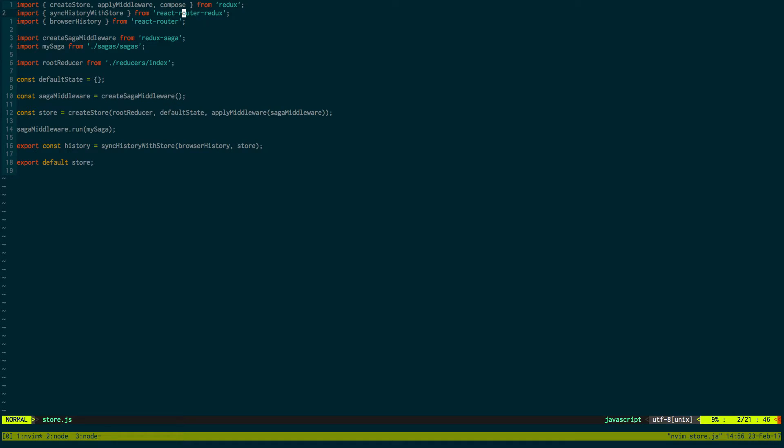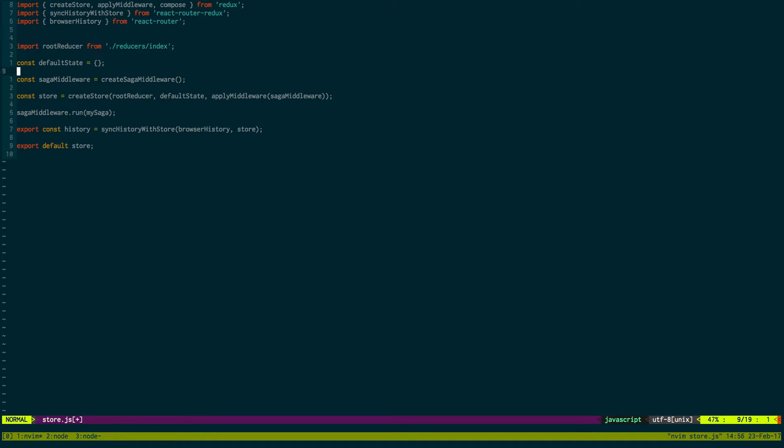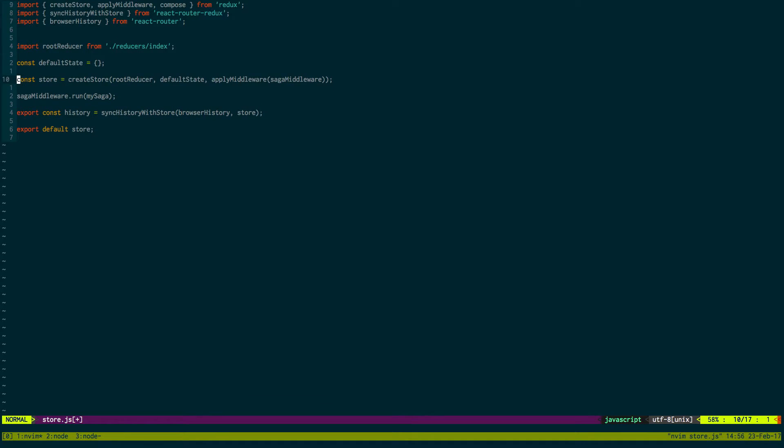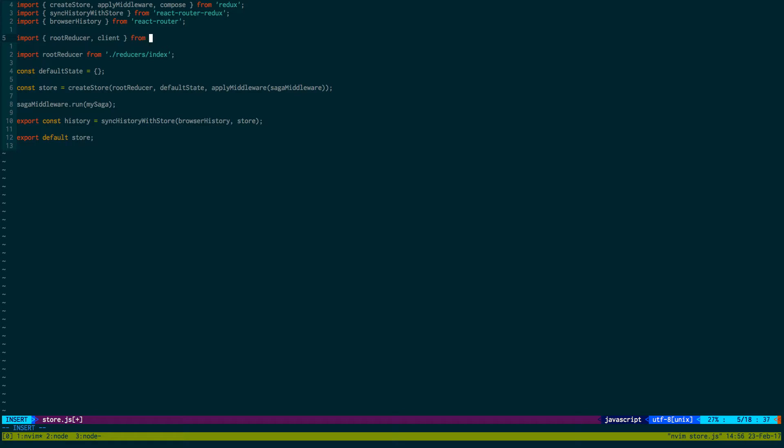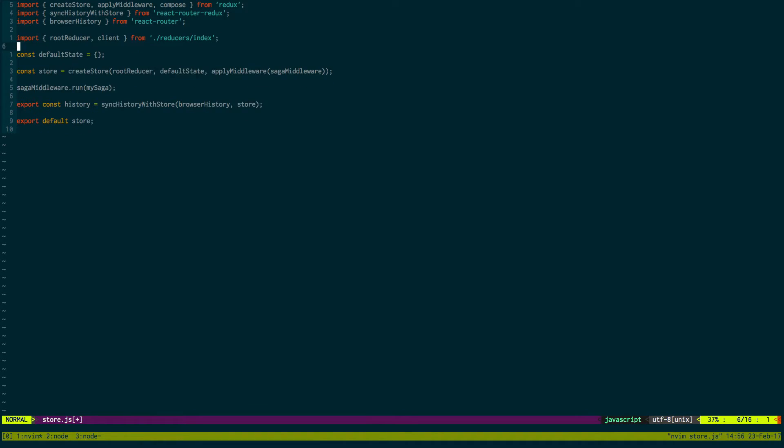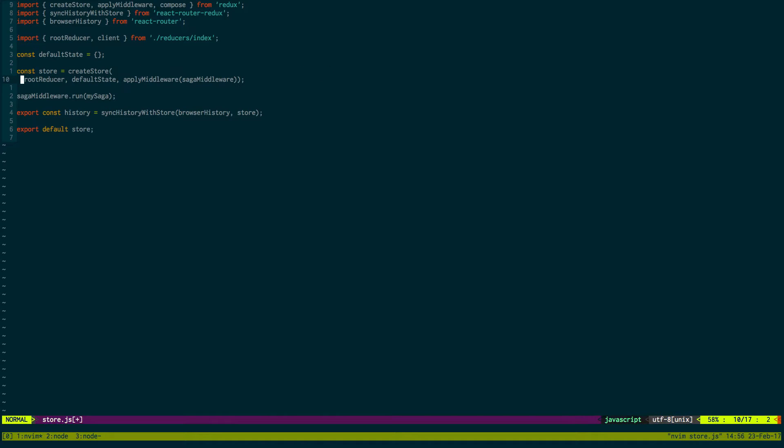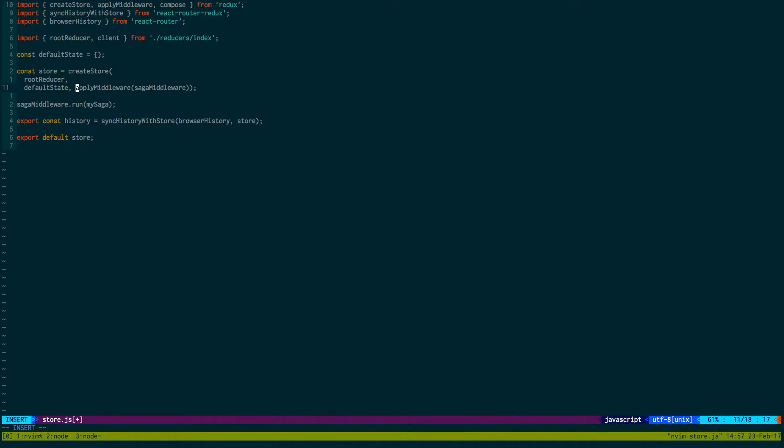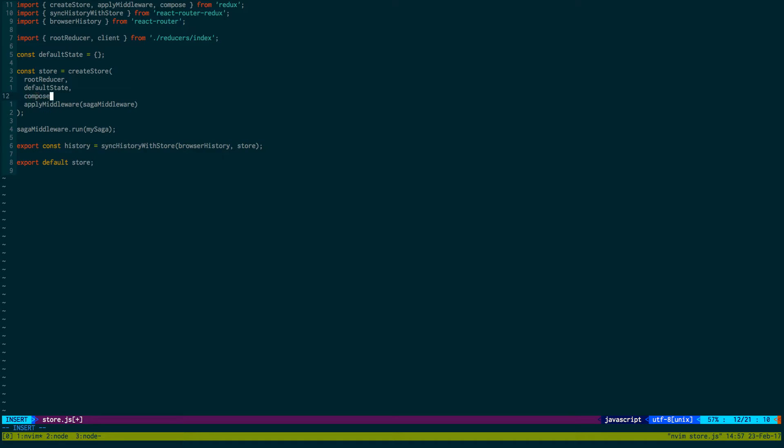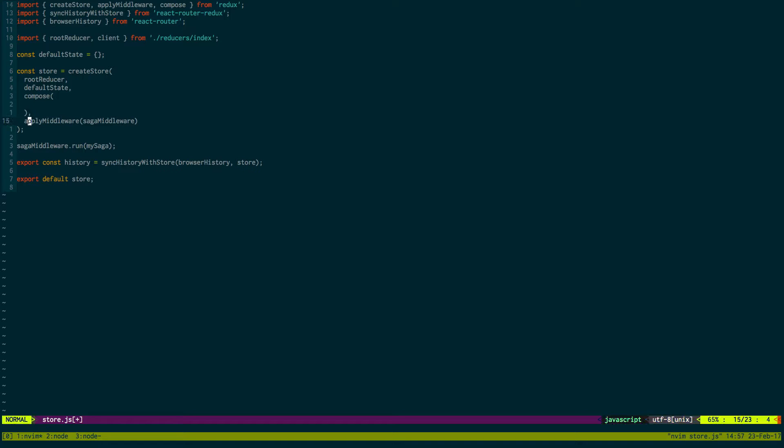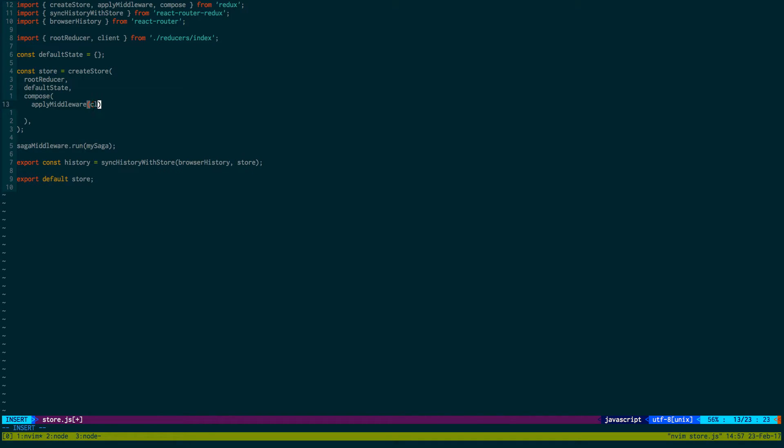We're going to use the compose function to also set up the redux dev tools. Because I like to use those in my project. And I'll show you what this does too. Okay so we're going to keep everything here. We're going to import root reducer and client from reducers index. And this is what we're going to be creating next. We're going to compose two things together, apply middleware.